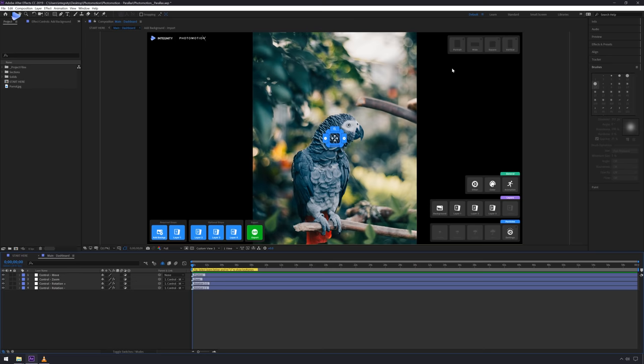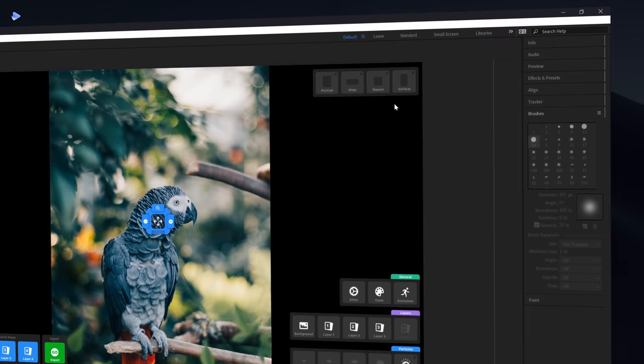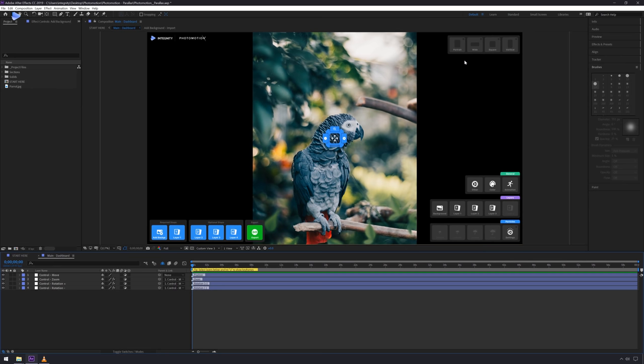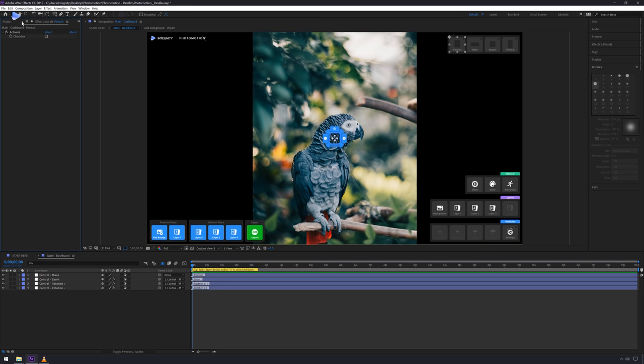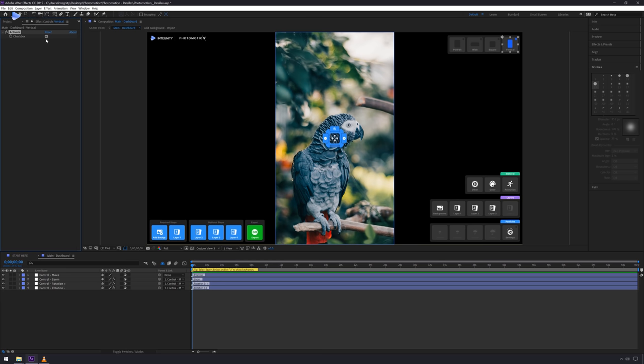The top-right section of your screen is for enabling different preview aspect ratios. For example, if you want portrait resolution, single-click the button, then enable it in the Effect Controls panel — go to Window > Effect Controls and check that checkbox. You can test widescreen, square, or vertical. For this tutorial we'll use vertical, which is ideal for Instagram Stories or Instagram TV.